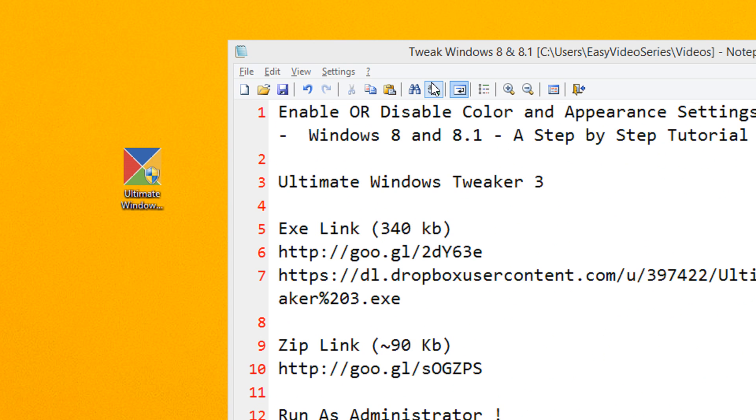For this you need to download a small utility, that is Ultimate Windows Tweaker. I have given the links for download in the video description, you can refer it from there. All links point to the same file.